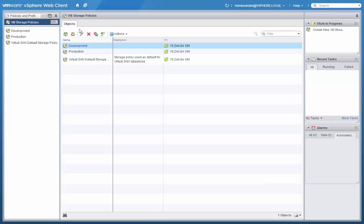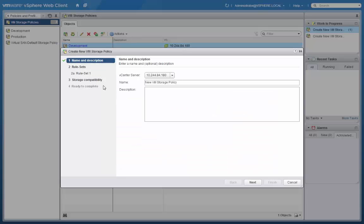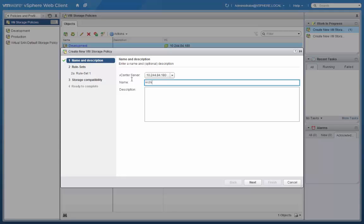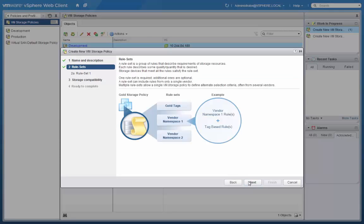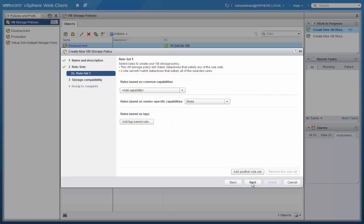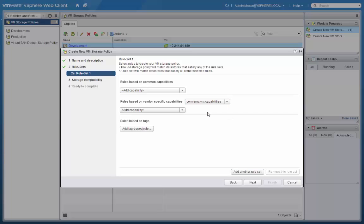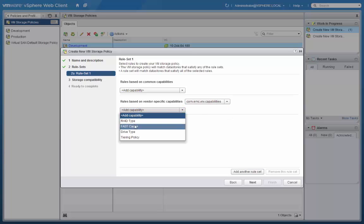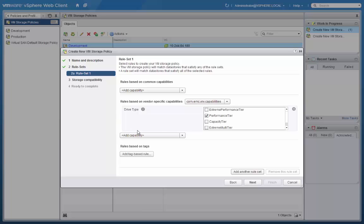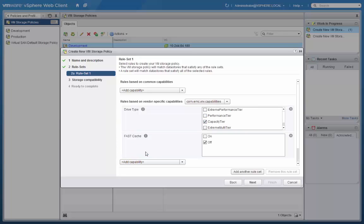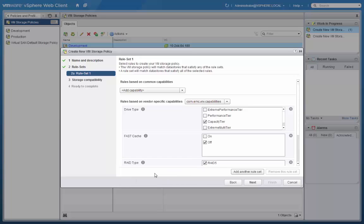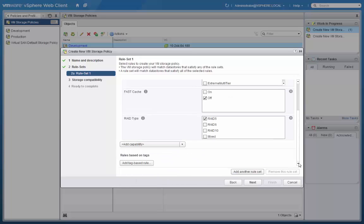For our third VM Storage Policy, we will create a policy called Archive. In our rule set, again, we select our VNXE provider. And our capabilities will be based on Drive type, again Capacity, and FastCache turned off. We will also select a RAID type, and indicate RAID 6.